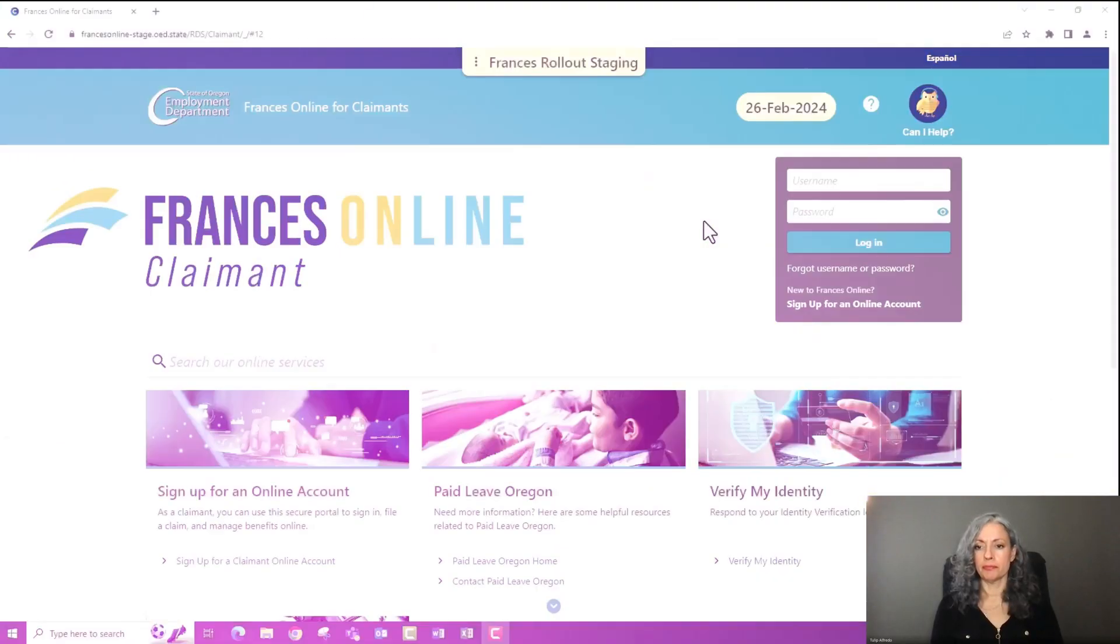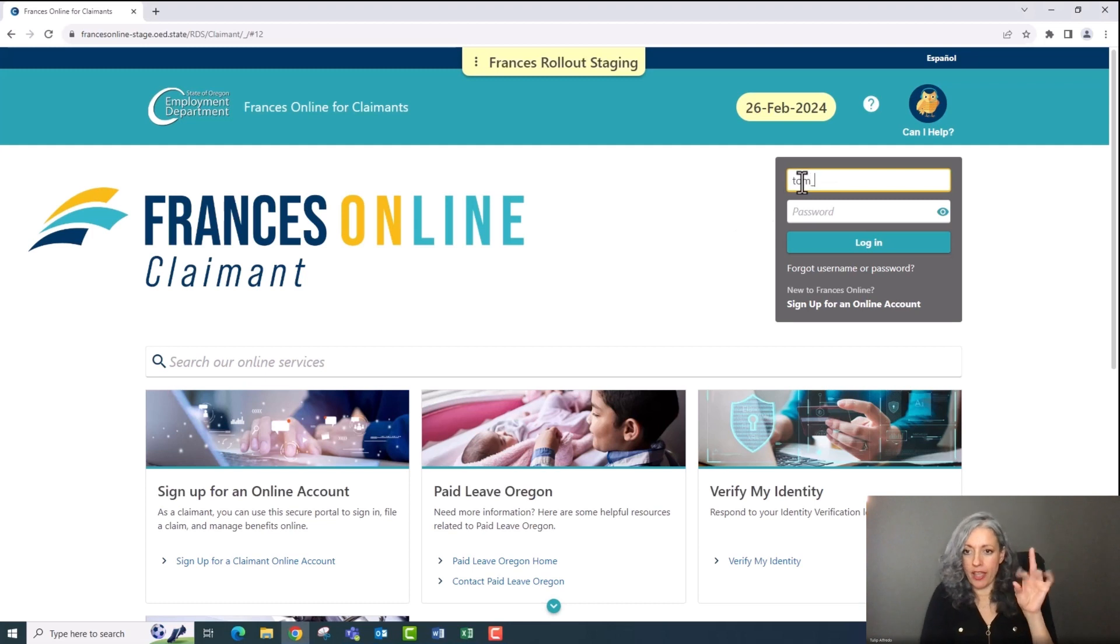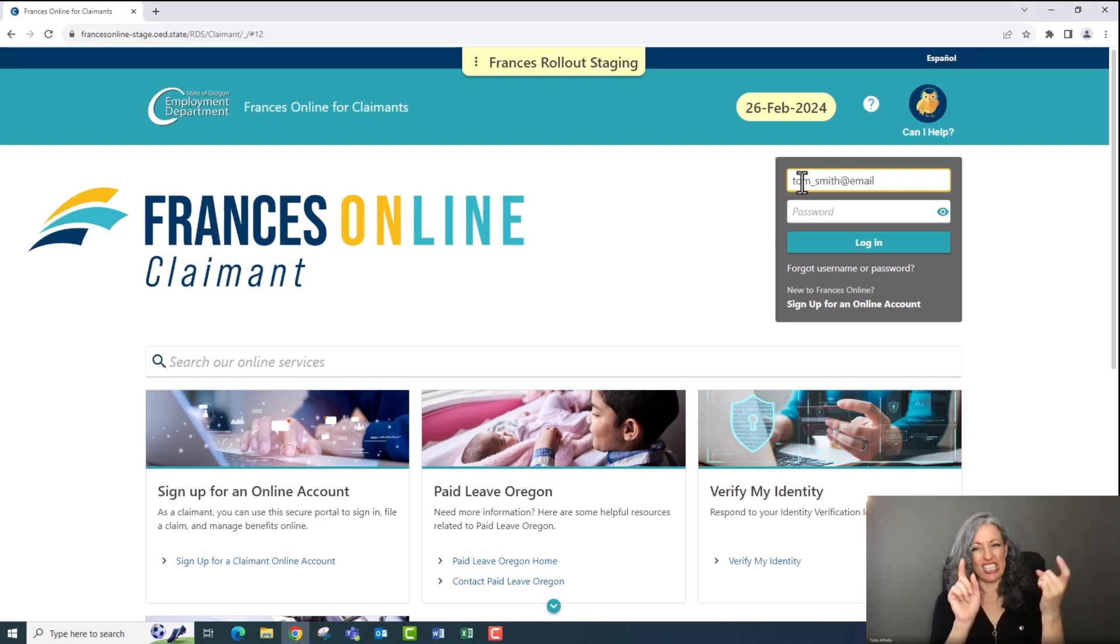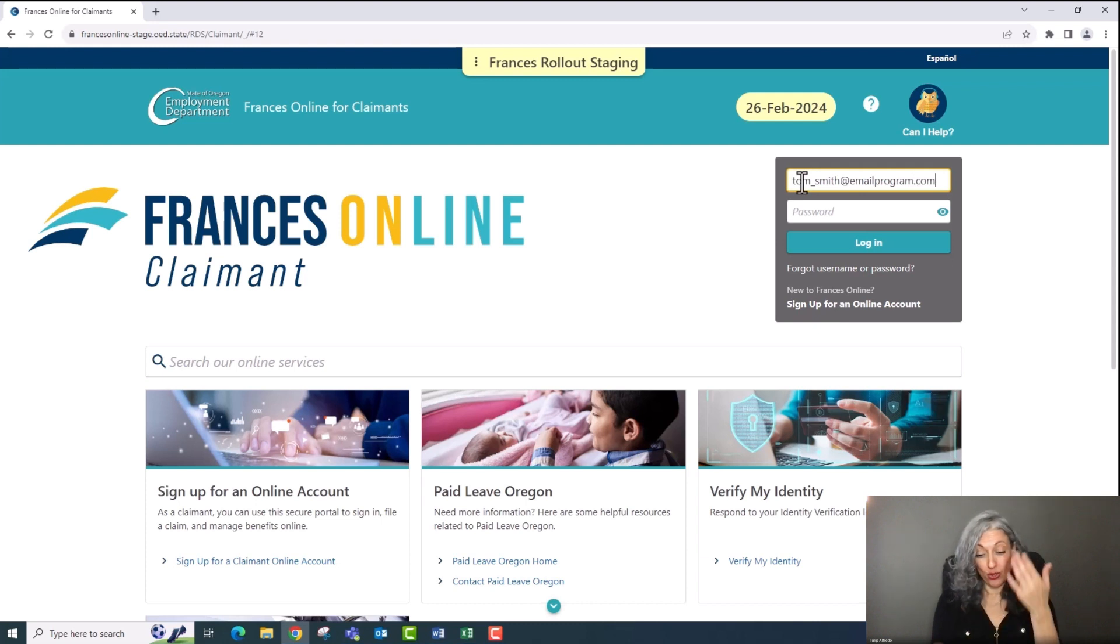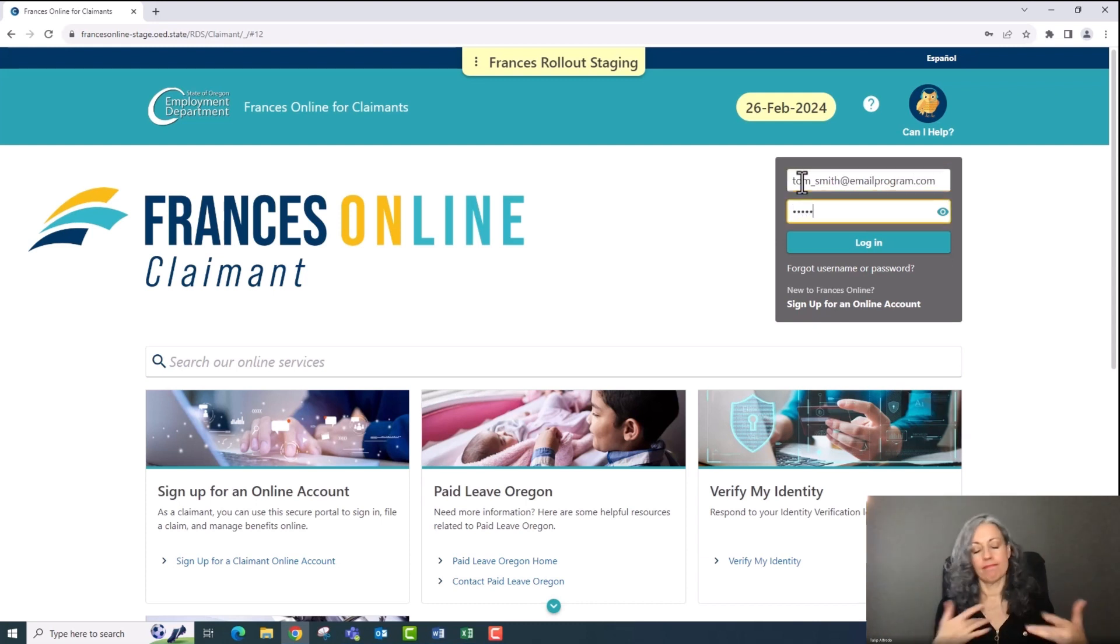Before we begin, know that Frances Online is new. We are updating the application process regularly to make it easier for you to use. So what you see may be a little different from the screens we show you today. Don't worry, the basic steps will be the same.